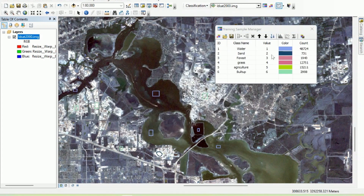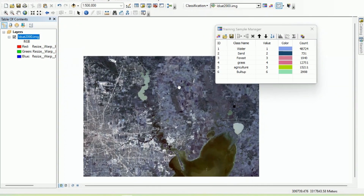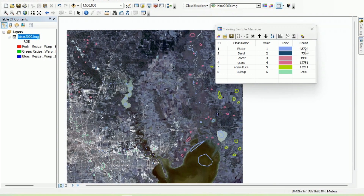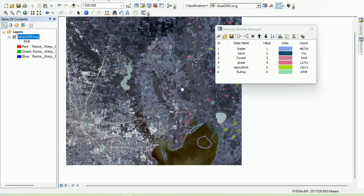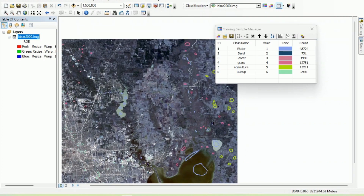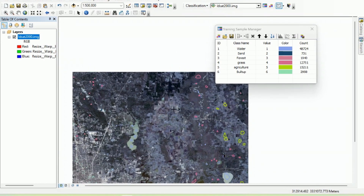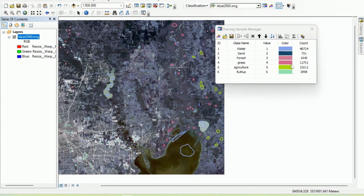These training samples are quite well distributed across the image. The training sample manager shows the count of examples for each class — try to make it proportional to the actual area each class covers. For example, the agriculture class should have the highest count and sand the lowest. To create a signature file, simply click here — this is needed for running different types of supervised classification within ArcMap, and we will use it for maximum likelihood classification.